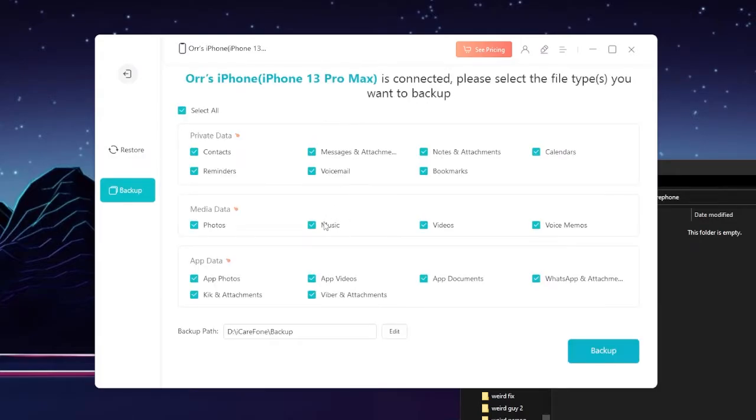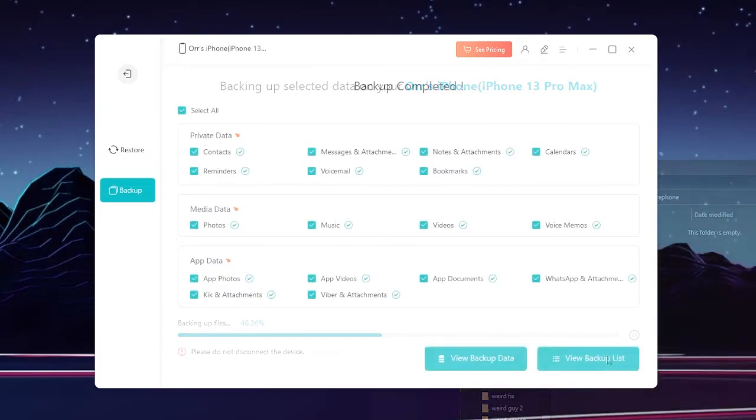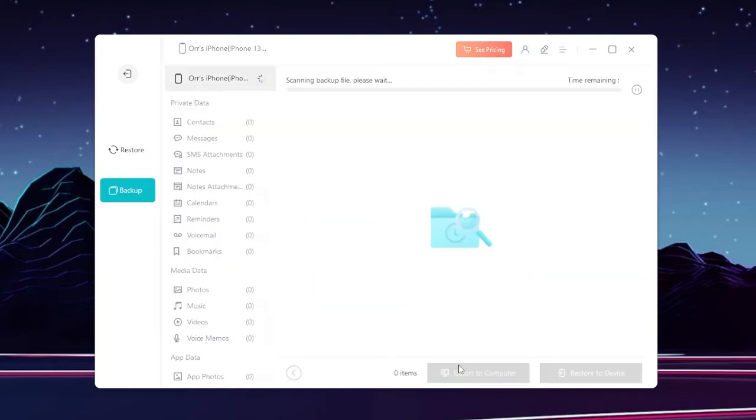You can choose what's going to be backed up. So in our case we're just going to keep everything on, select our backup path, and just click backup. Alright, the backup is complete and over here we can view backup data.